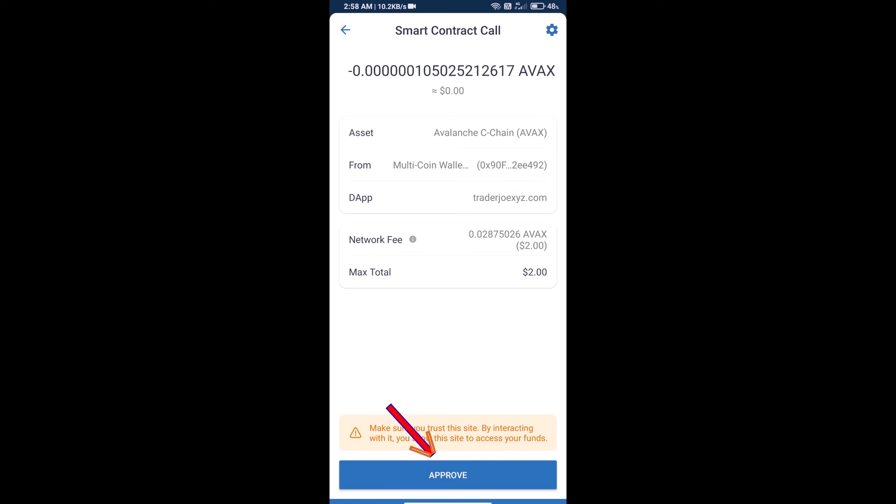After that, we will approve this transaction and we will get this token successfully. So guys, I have only shared the technical process, not financial advice. Invest in cryptocurrency at your own risk. Thanks for watching.